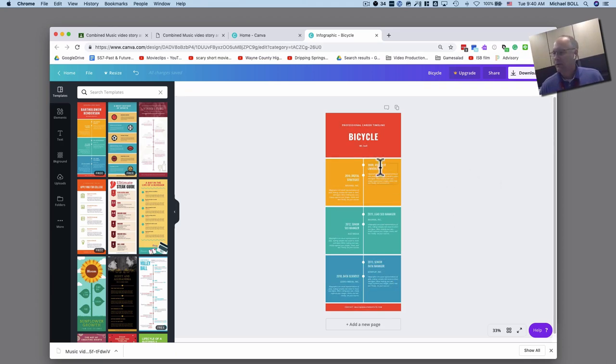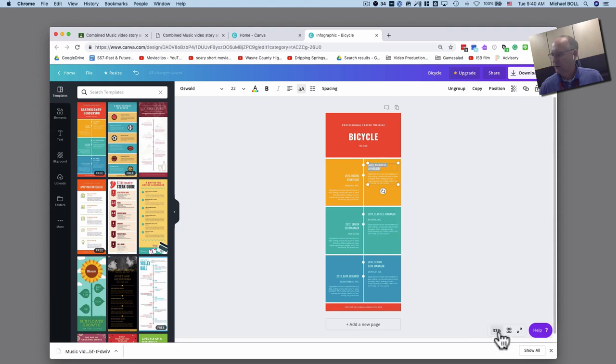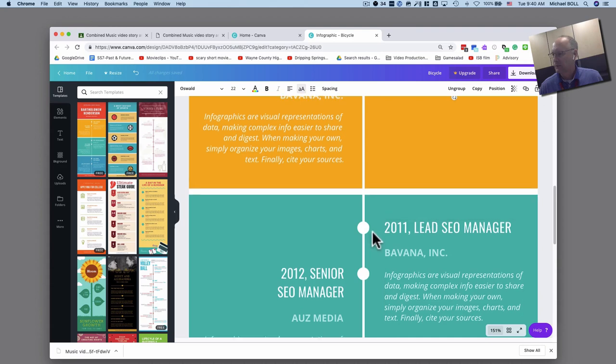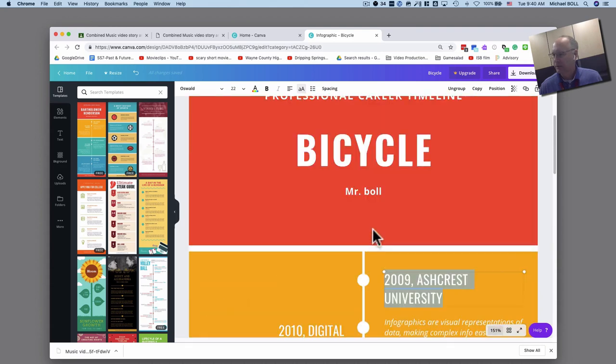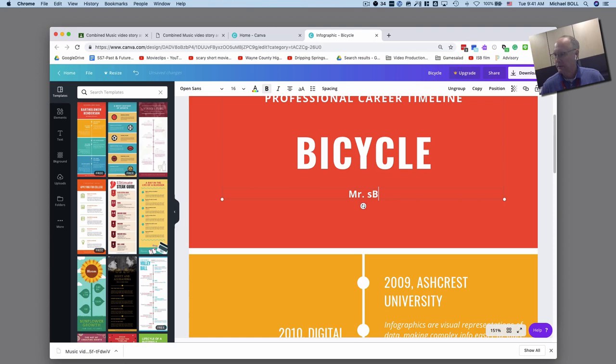However, up here is where you put the first thing which might be let's say the year for example. Now to zoom in a bit you can go down here where it says 33% and choose whatever you want but I'm going to choose fill which puts me up here like this. And I'm going to make Mr. Bull with a big B.